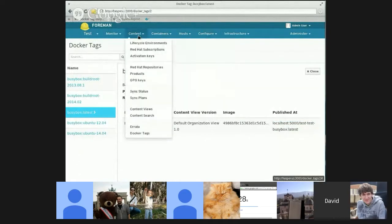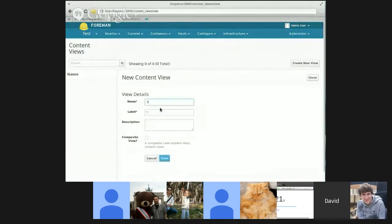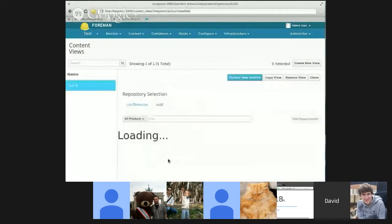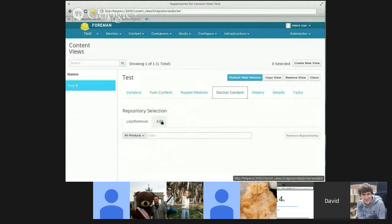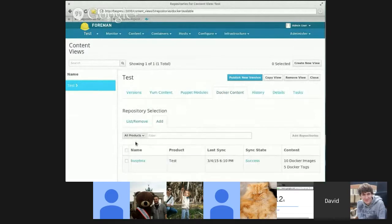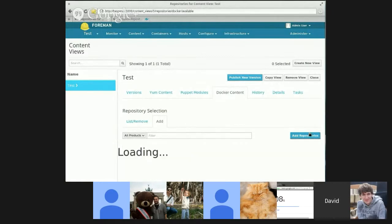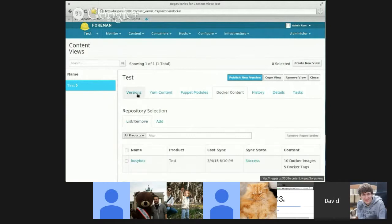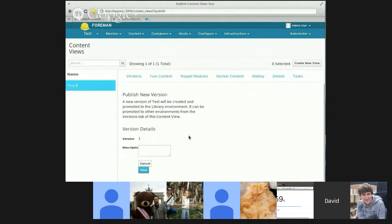Now let me show you the Docker tags page, but for the scenario where I have multiple content views. In order to do that, I need to create a content view. And then I need to add my Docker repository.